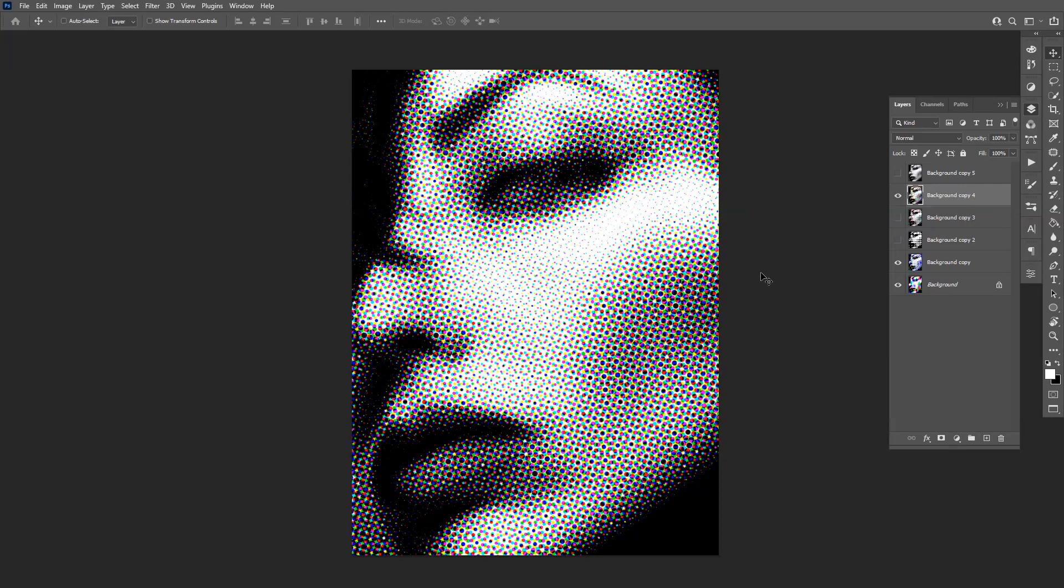And this is how you make, how you work with the halftones in Adobe Photoshop. Thanks for watching. Don't forget to check out the other videos as well. Subscribe, hit the notification bell, and have a good day. Bye bye.